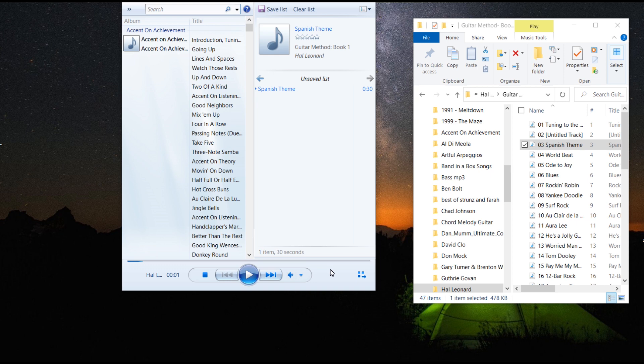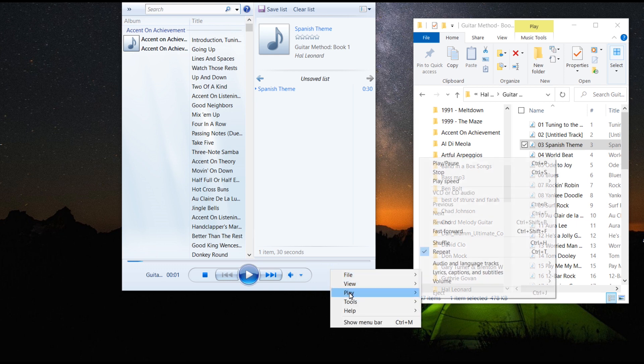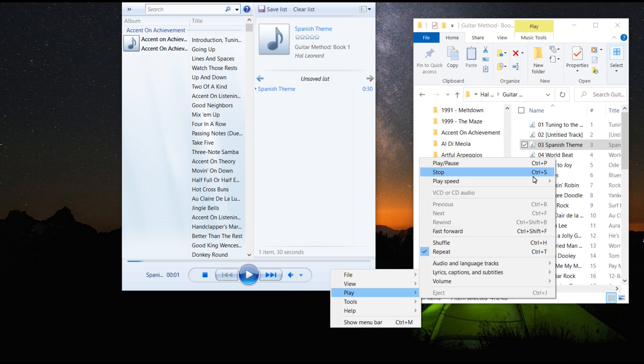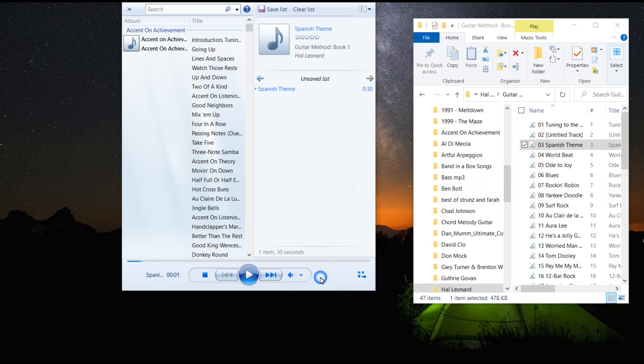If I right click on this, I can go to play. I can go up to play speed. I can select fast, normal, or slow. But what I want to show you is a little bit more detail than this.